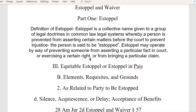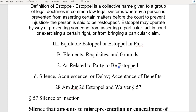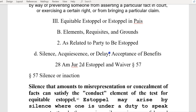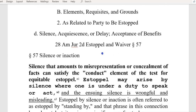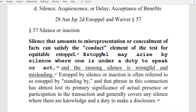Estoppel may operate by way of preventing someone from asserting a particular fact in court, or exercising a certain right, or from bringing a particular claim. Part of the magistrate process that I did created an estoppel.